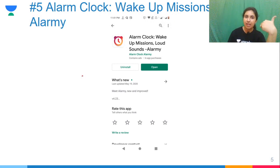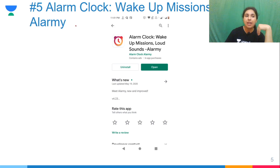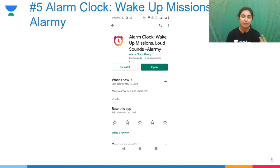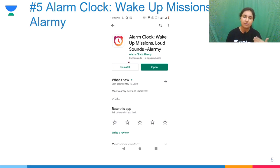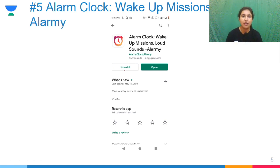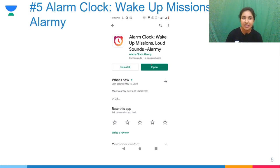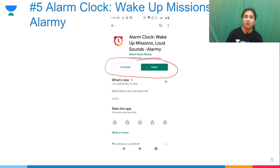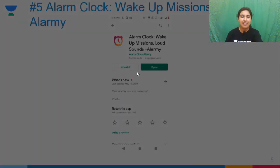We will go in reverse order from 5th to 1st. Number 5 is Alarm Clock — Wake Up Mission by Alarm Me. As many times we want to wake up early in the morning or at whatever time we have decided, what happens is that you snooze and don't wake up. So the start of your day depends on when you wake up.